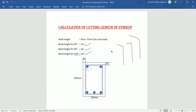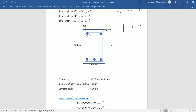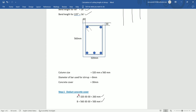We will now find the cutting length. The beam dimension is 560 mm. The diameter of the bar is 8 mm. The concrete cover — top cover, bottom cover, and side cover — is 30 mm. The first step is to deduct the concrete cover. Total width is 325 mm. Deducting side cover and side cover gives 260 mm. The second step uses the depth of 560 mm.